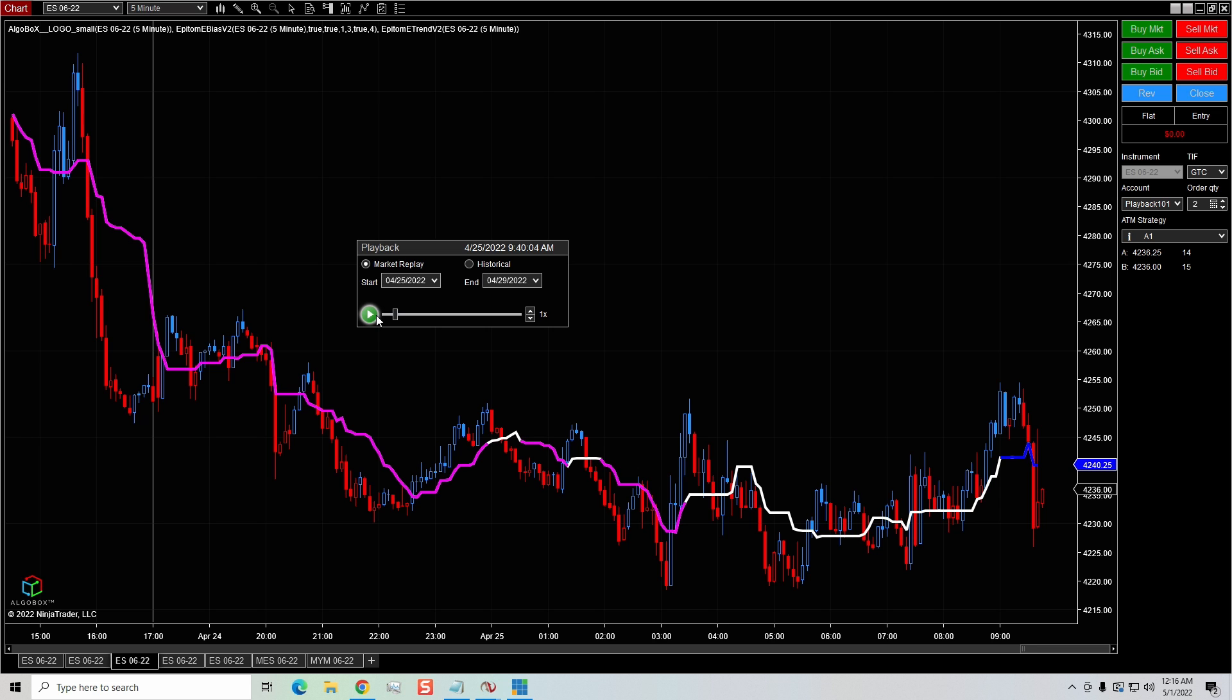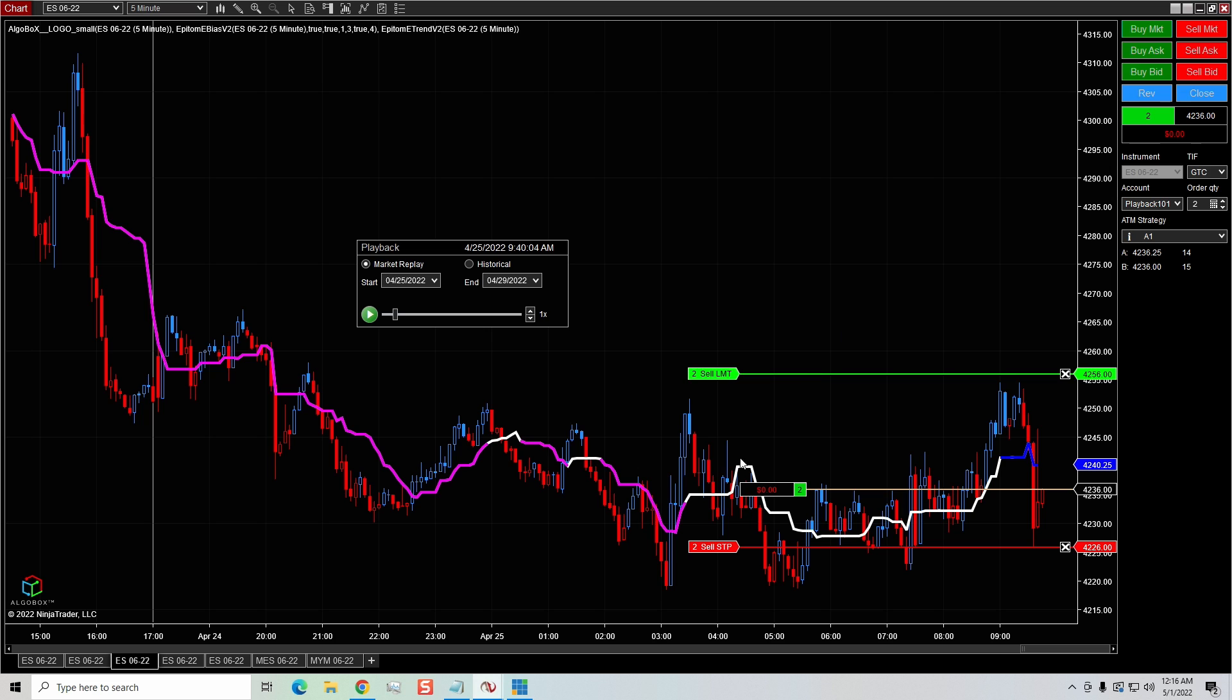Now, if you're like me, then most of the time when you place a trade, you probably have an ATM strategy already placed on your order. And what that means is if I hit buy, you can see it automatically has a stop loss and a take profit in place. If one of those levels are hit, then it'll go ahead and take off the trade.